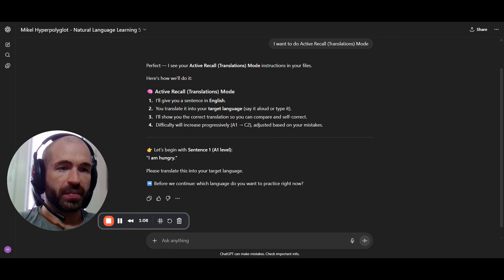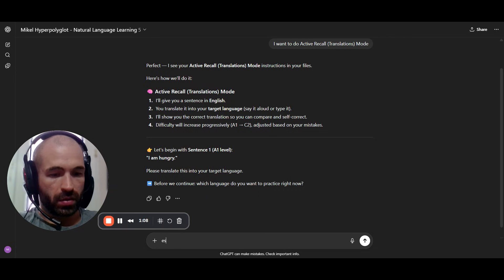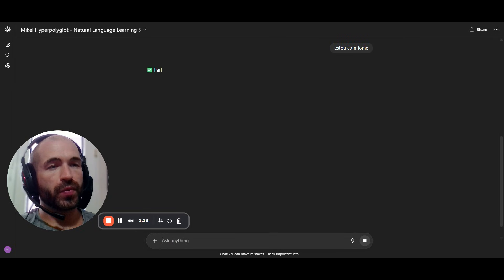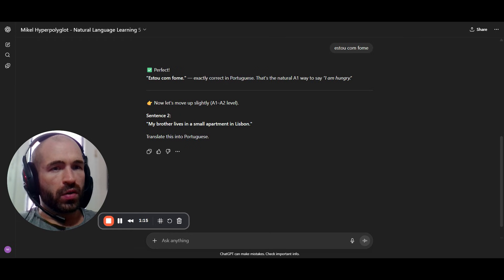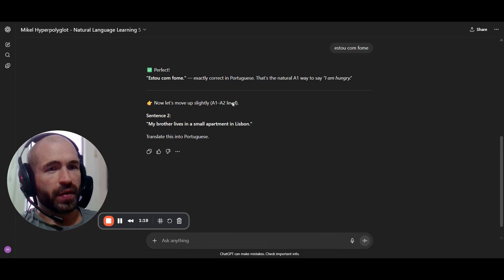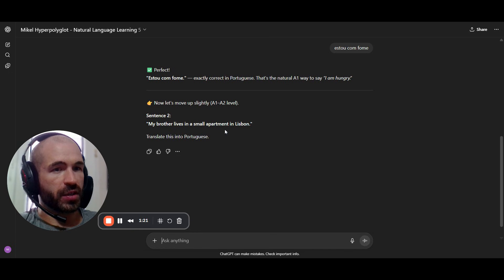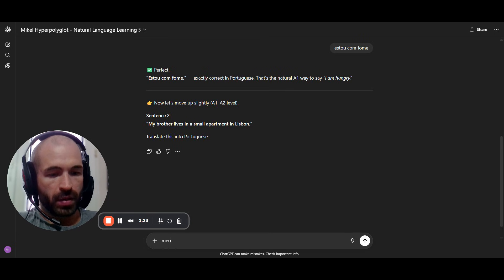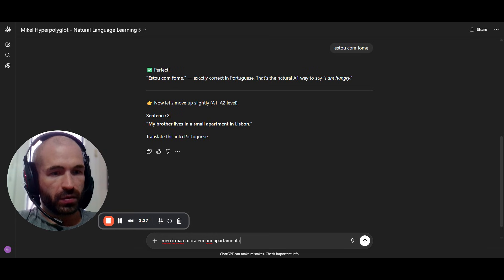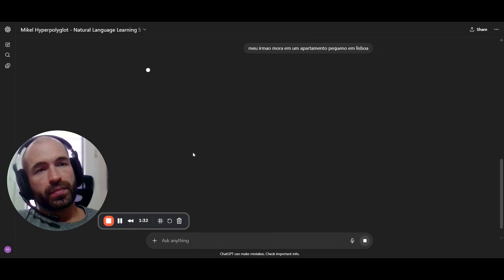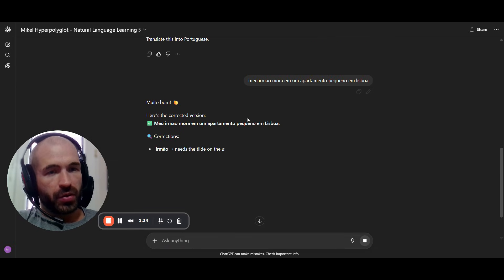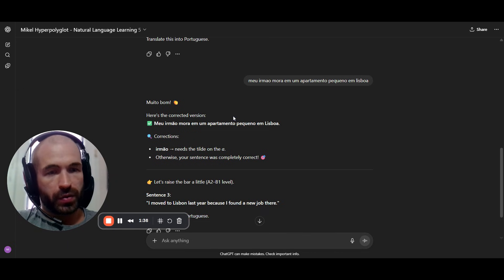So, 'I'm hungry.' Let's do 'Estou com fome.' I've been doing Portuguese the last few days. Correct. Perfect. Slightly higher: 'My brother lives in a small apartment in Lisbon.' Saying it while you type is also great to get yourself used to producing the language.